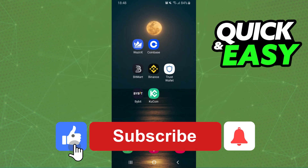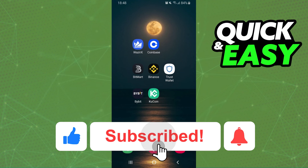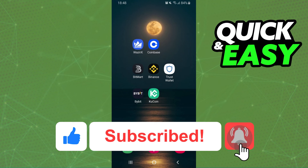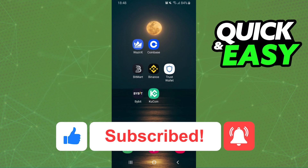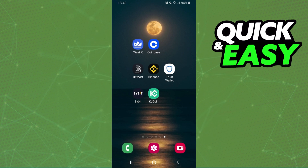I hope this helped you with how to swap MATIC to USDT in Binance. If this video helped you in any way, hit the like button and subscribe to our channel to receive more tips.